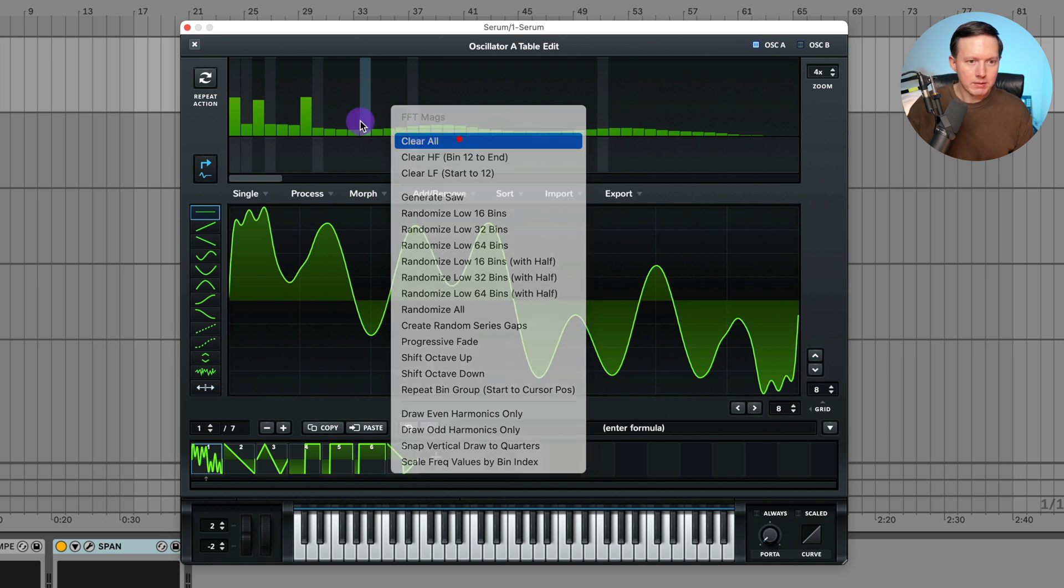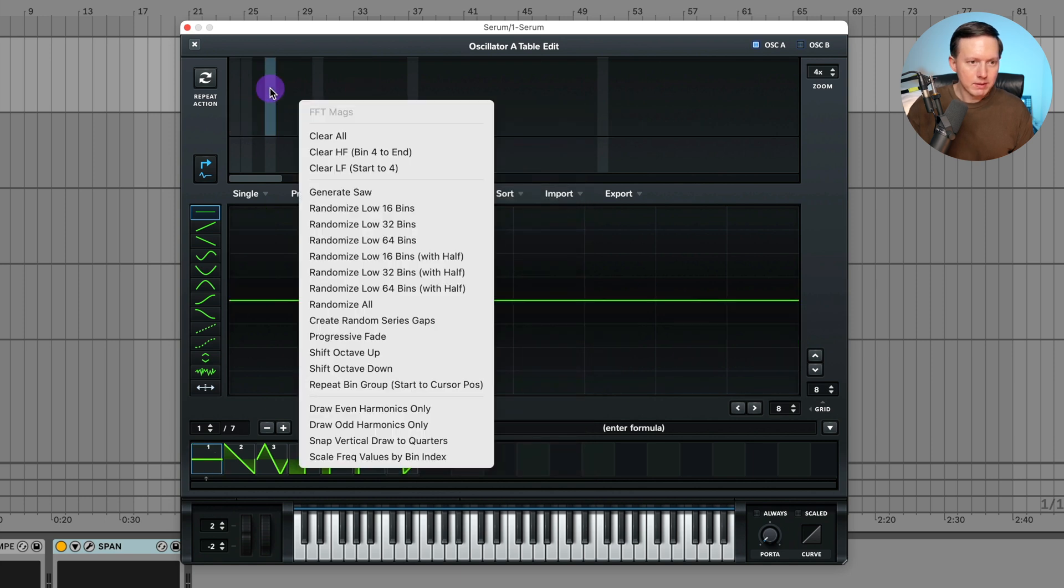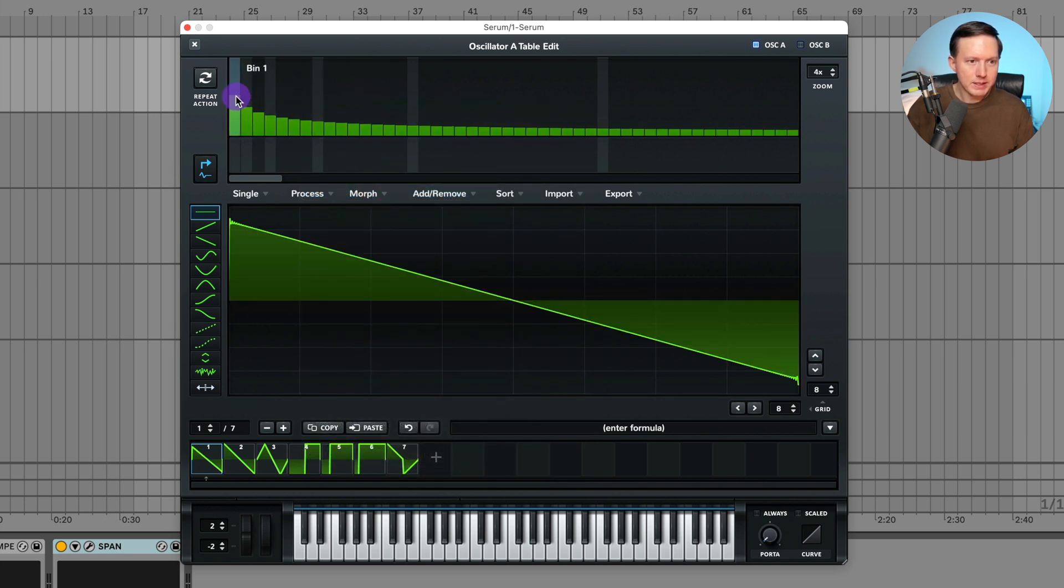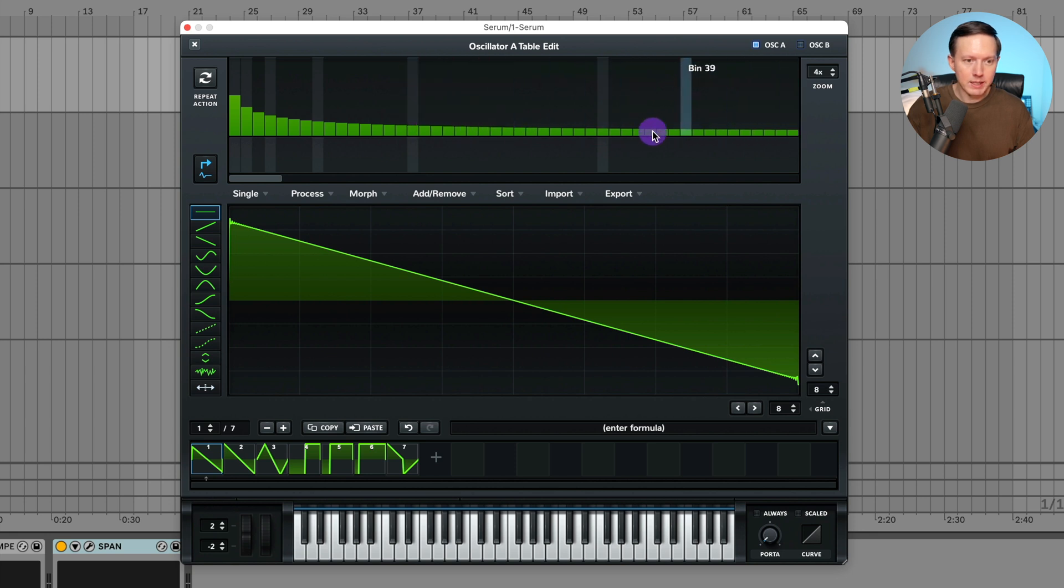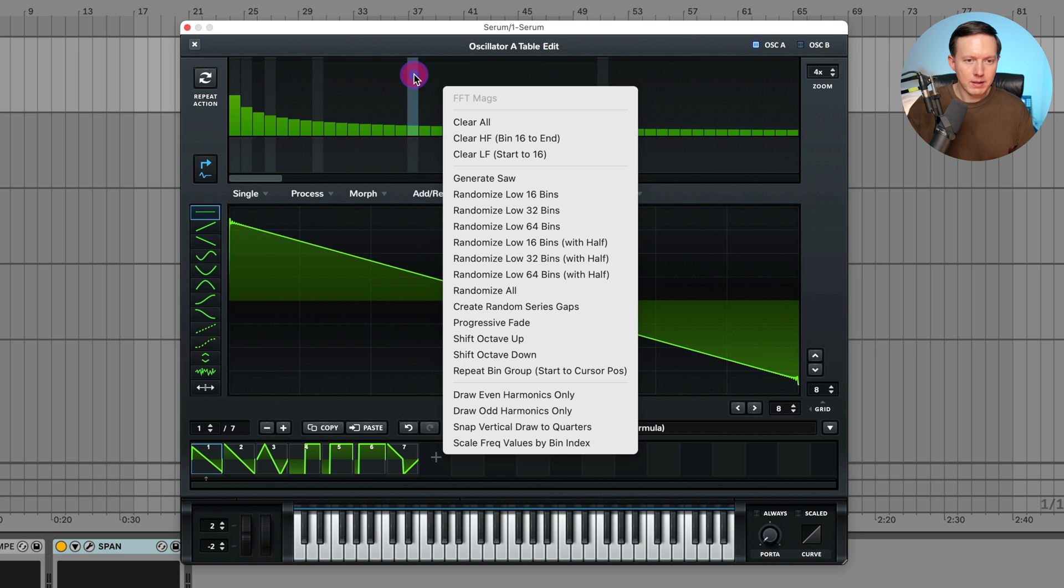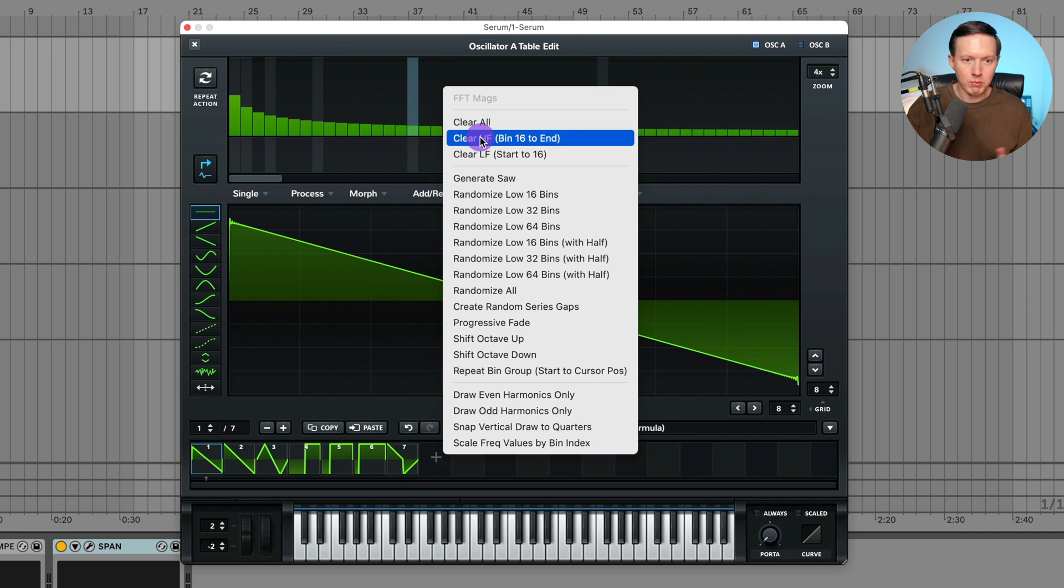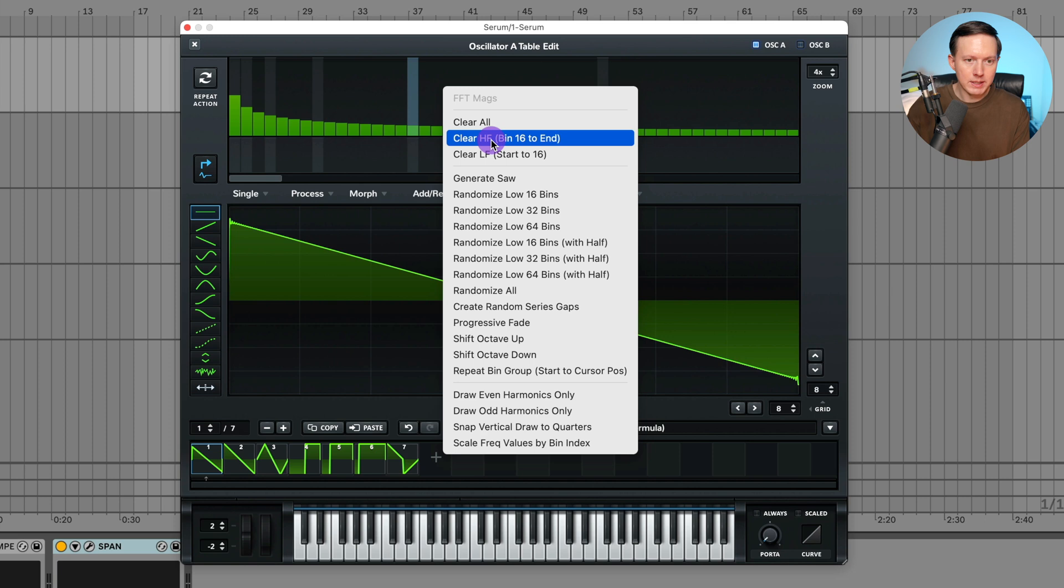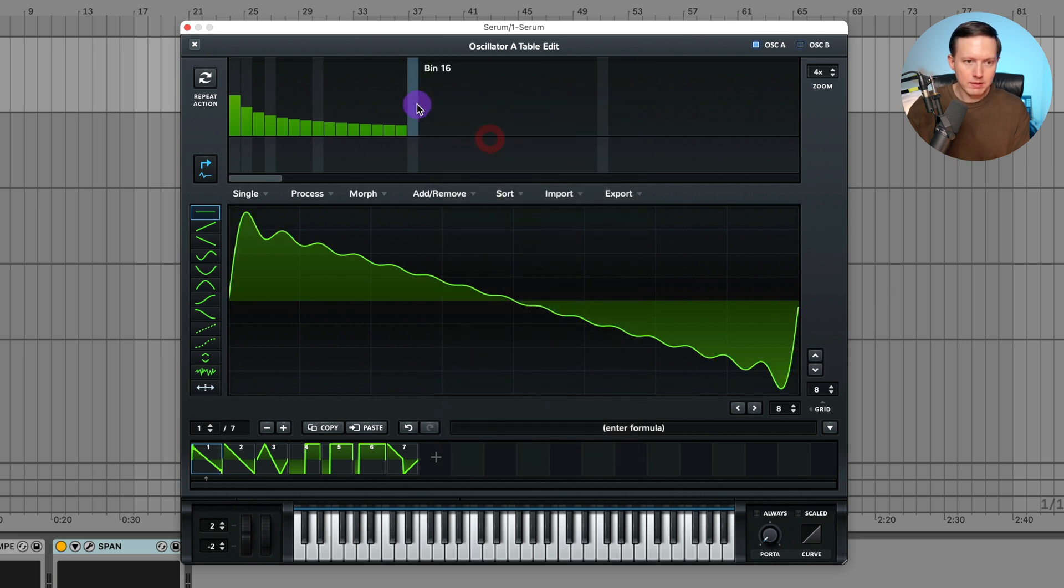Let's do generate saw. Now I can see the shape of these bins that creates a saw sound. If I place my cursor over a bin, then it will allow me to clear all the high frequency bins - that's going to be all the bins that are to the right - and then all the low frequency ones. If I clear all the high frequency ones to the right of where I have my cursor placed.